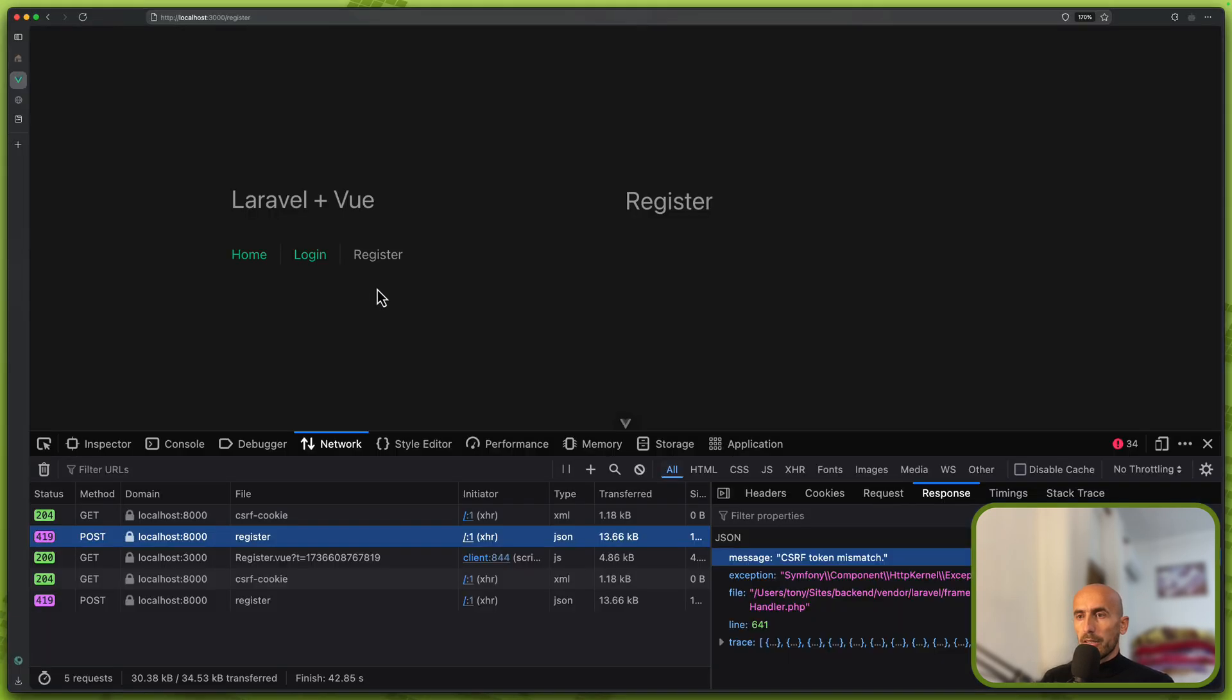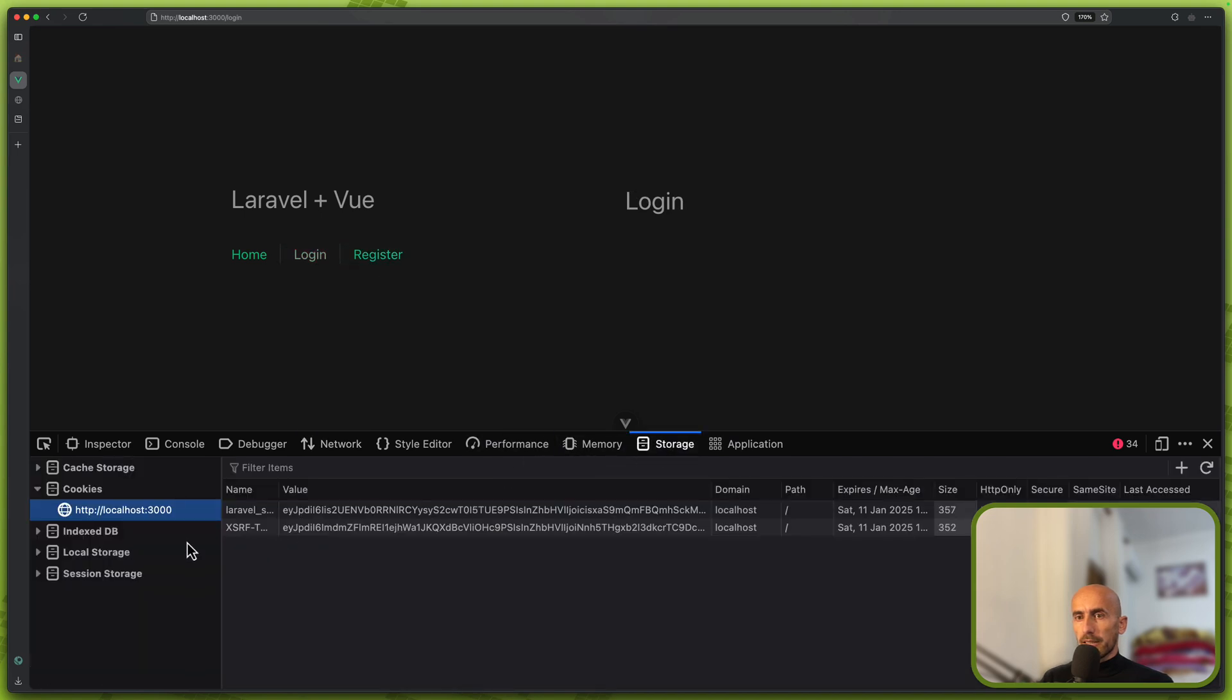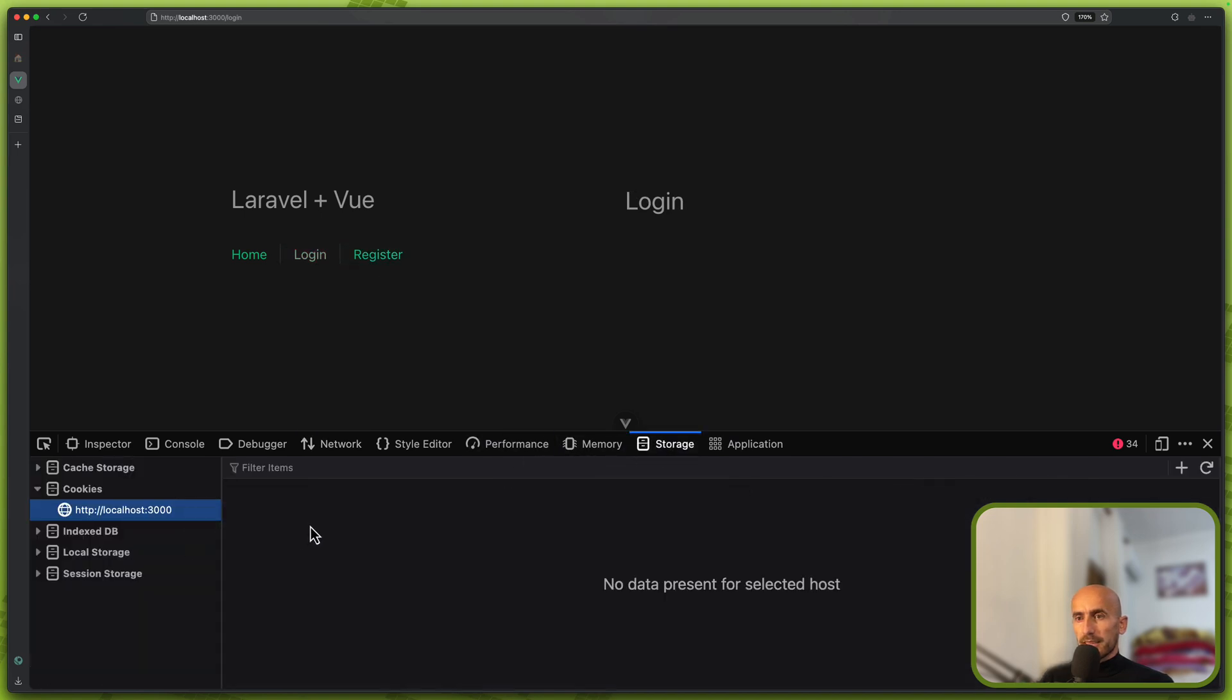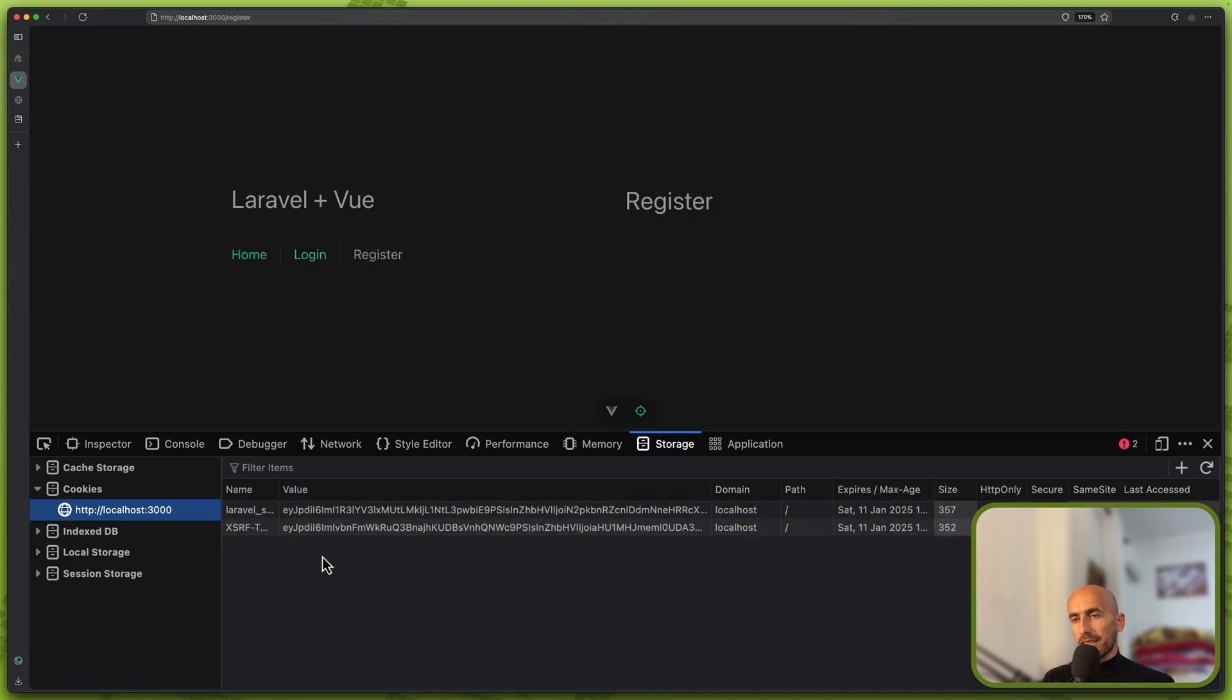And right now if I go back and let's clean this, let's go to login. Now we have the cookies. But if I'm on the login, as you can see, if I refresh we don't have cookies. So when we go to register, now we get the cookies. Very good.